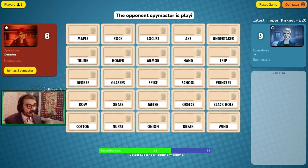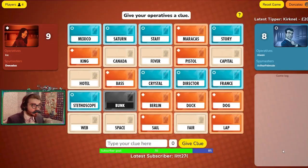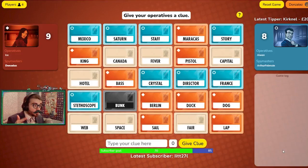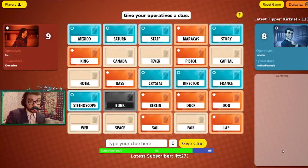In most cases, it's only one spymaster per team and two operatives. As a spymaster, you can see all the colors of the cards, which are blue, red, neutral cards, and the one and only the black assassin card. You are also unable to talk as a spymaster, as you could reveal extra clues to the operatives and that would be considered cheating.